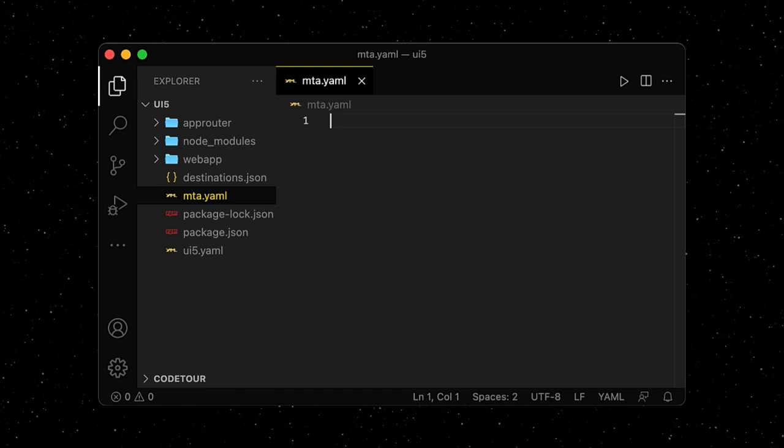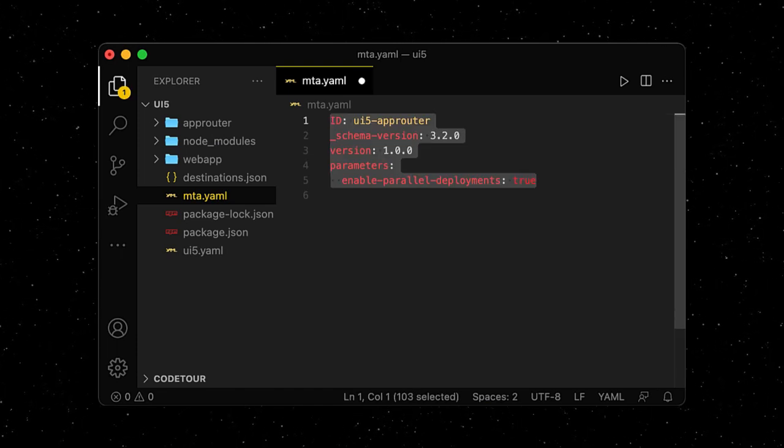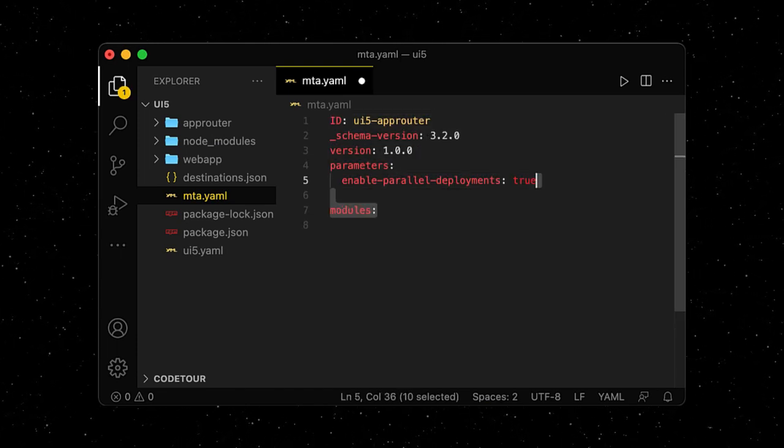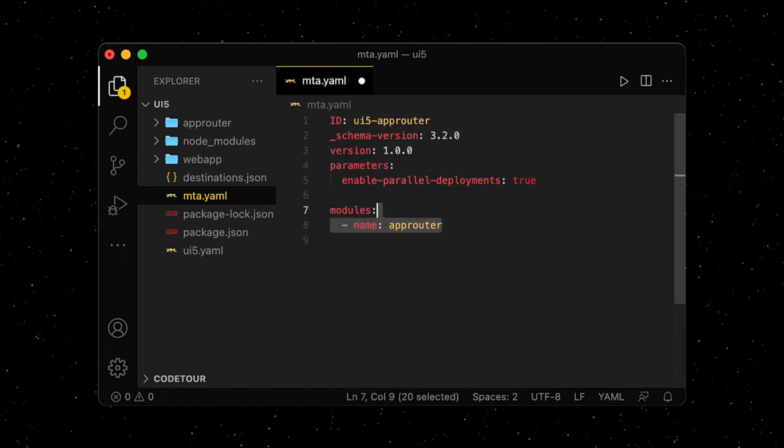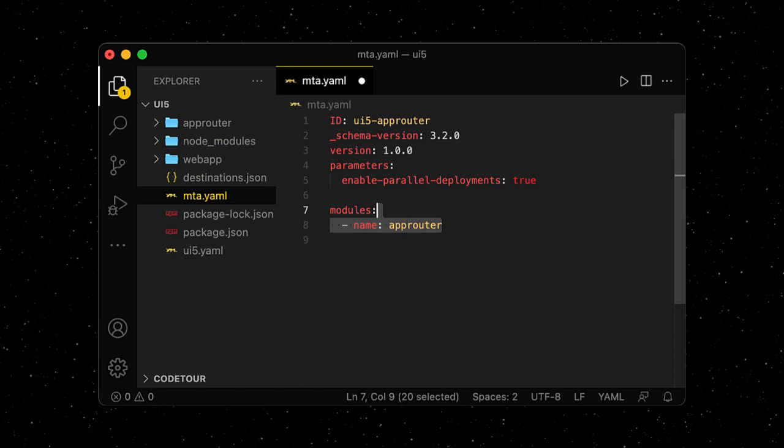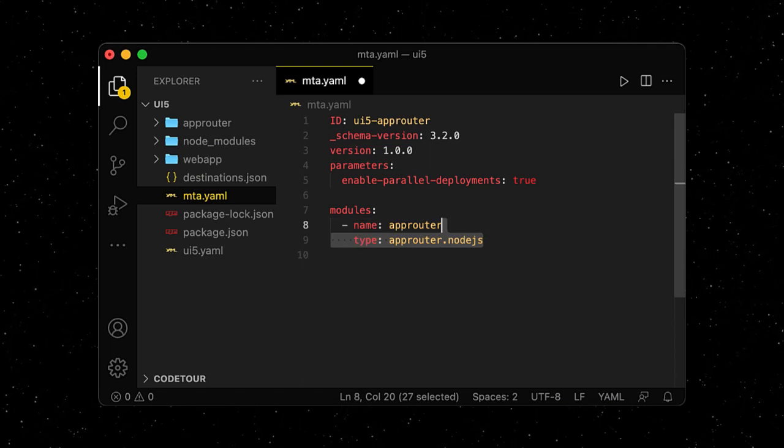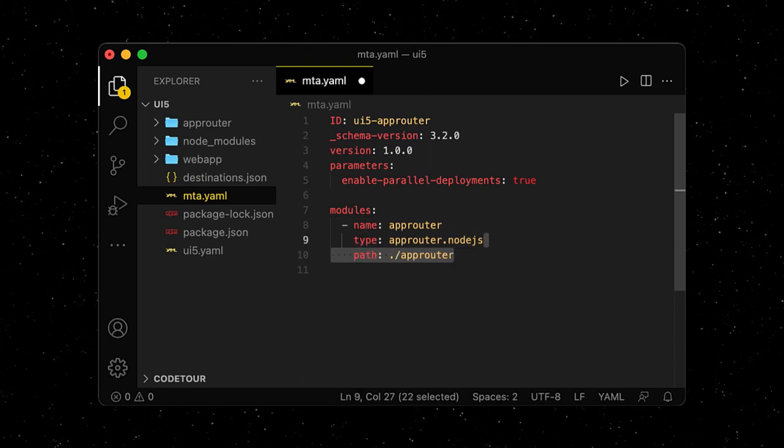First, we insert some meta-information. Then, we define our first module, the AppRouter. It's a Node.js-based application, and it's located in the AppRouter folder.